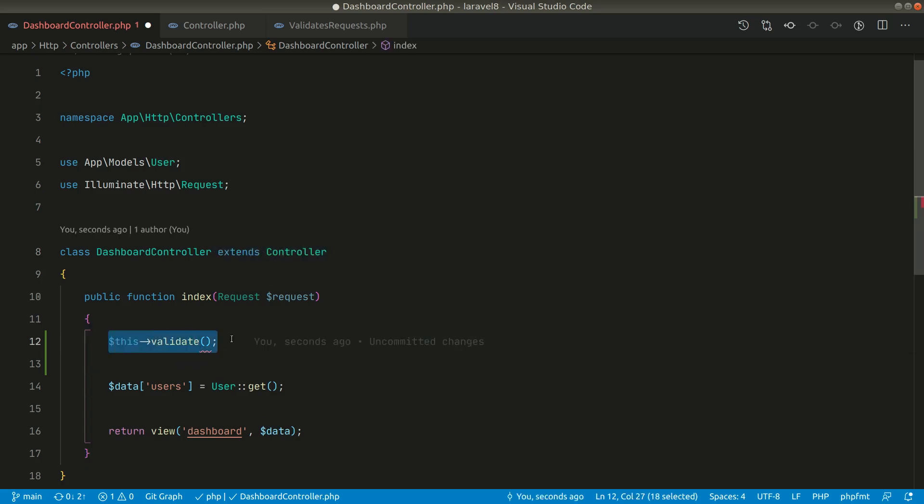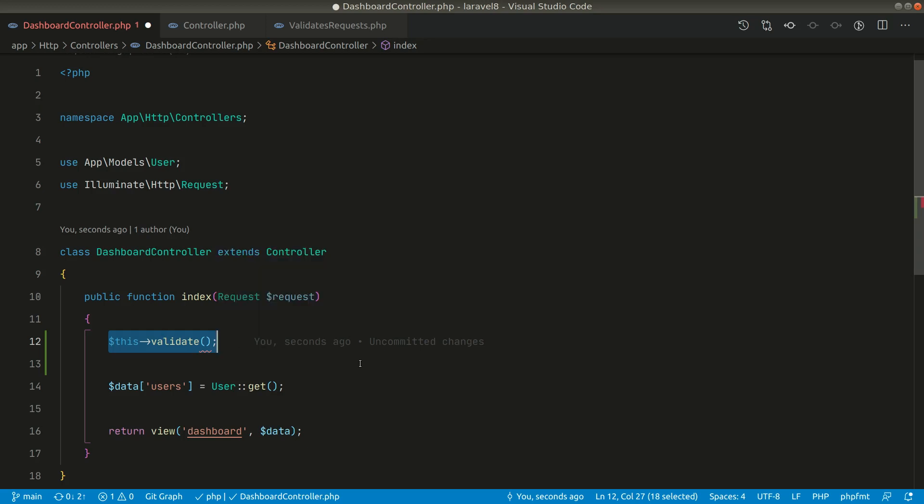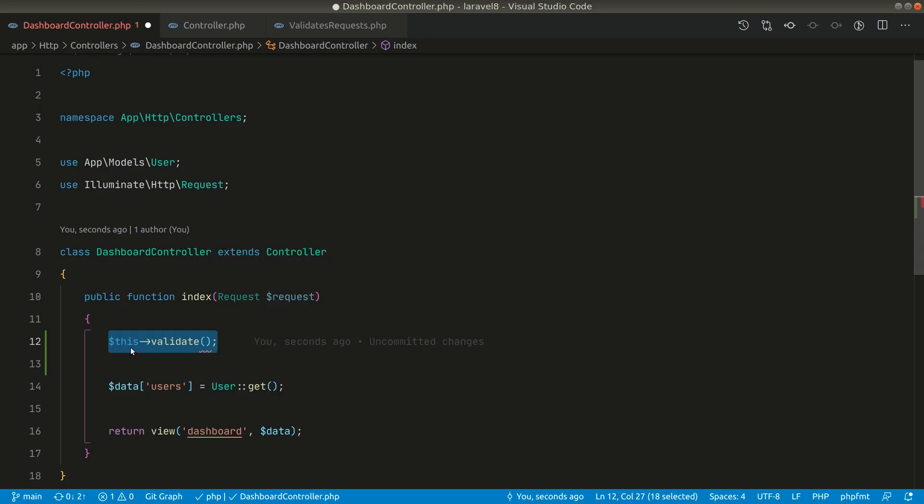In Laravel you can make request classes where you can validate request data. So you can just move this to the separate class and you can then remove this controller.